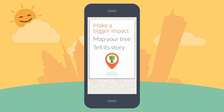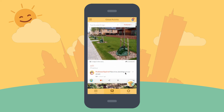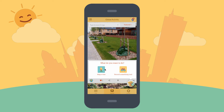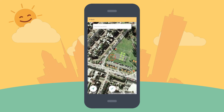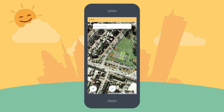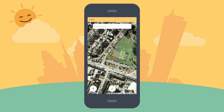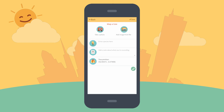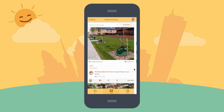On the day of the event it will add an even bigger impact to your work when you use Curio to map the tree you've planted. To do this, simply hit the content button in the app and choose 'map a tree'. Then select the location on the map that you think is closest to the position of your tree. You can include photos of the tree and any notes that you wish to add, and your tree will appear in Curio for all to see.